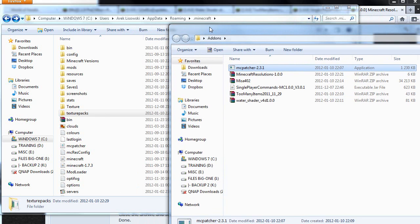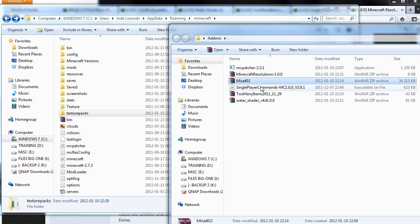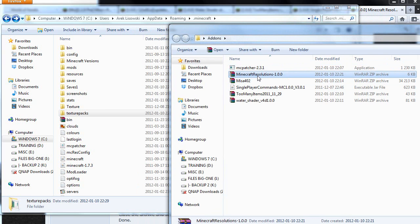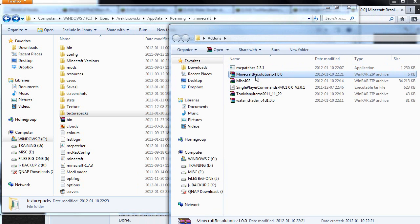Go back to your save folder where we saved all the stuff to and let's start maybe installing Minecraft resolution. So open it up.